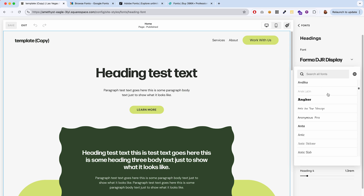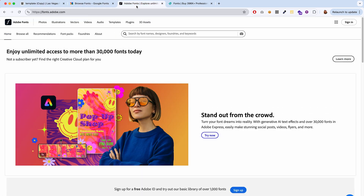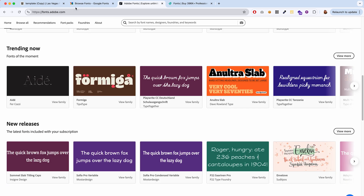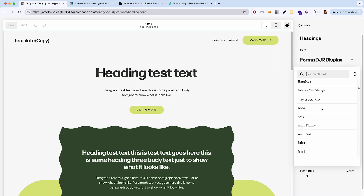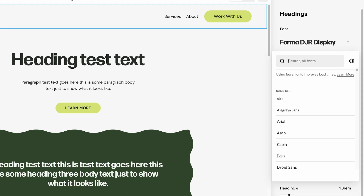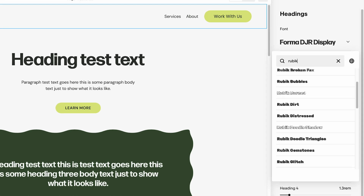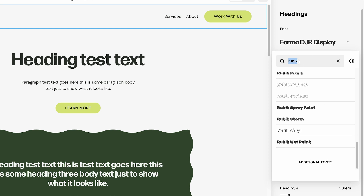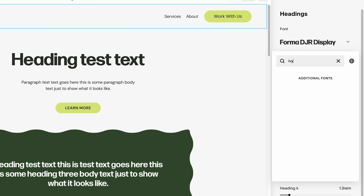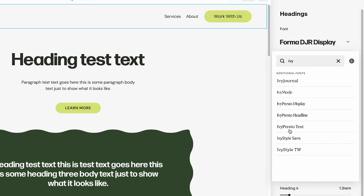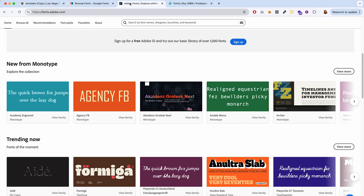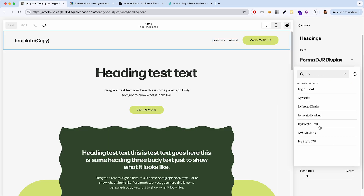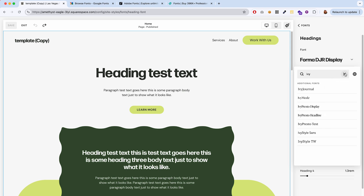If you want to use a font from Google Fonts or Adobe Fonts, there's a good chance it already exists in this list built into Squarespace. You can just start typing the font name up here and see if it exists. Sometimes you might need to click on additional fonts — for example, if I look for 'Ivy' it's not showing up, but if I click on additional fonts I can see all these Ivy fonts here. Not all Google and Adobe fonts are available in this list, but it doesn't hurt to check, because that makes it so much easier.